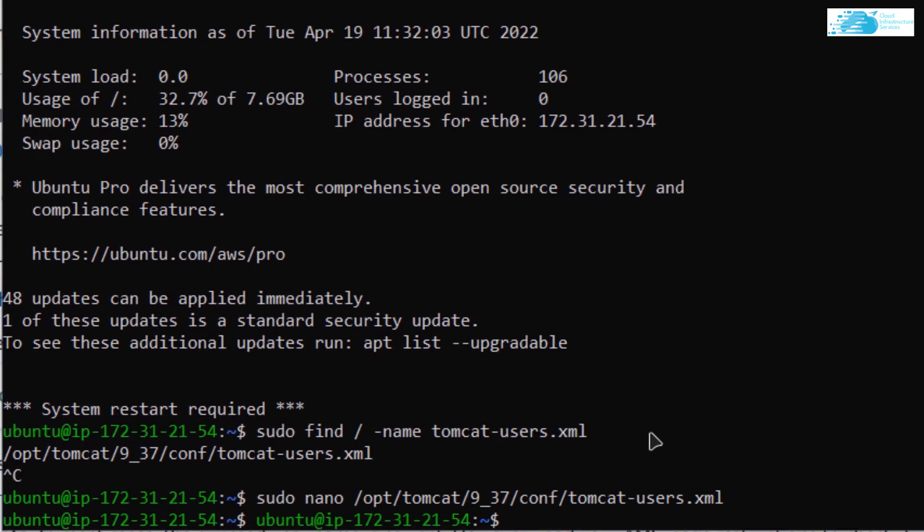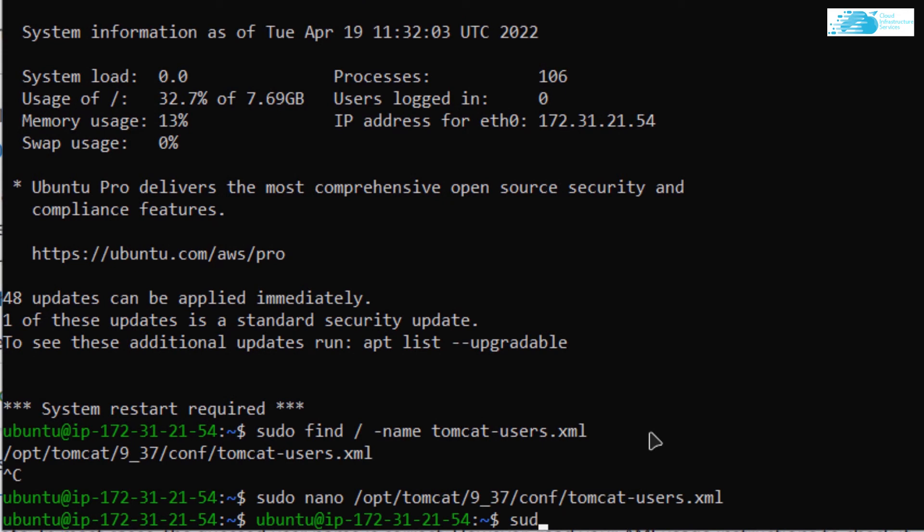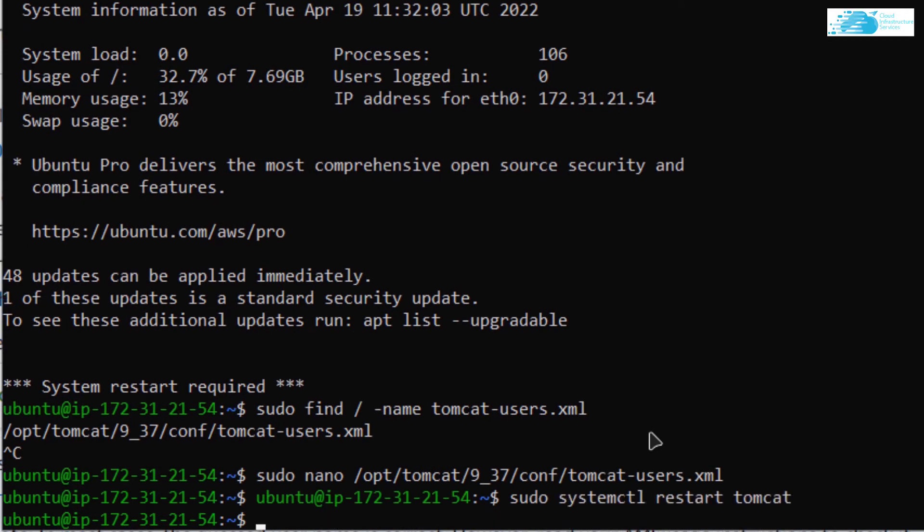Then you want to run a command, which is sudo systemctl restart tomcat. After that, you're done configuring your users for tomcat. But now there is still an issue.